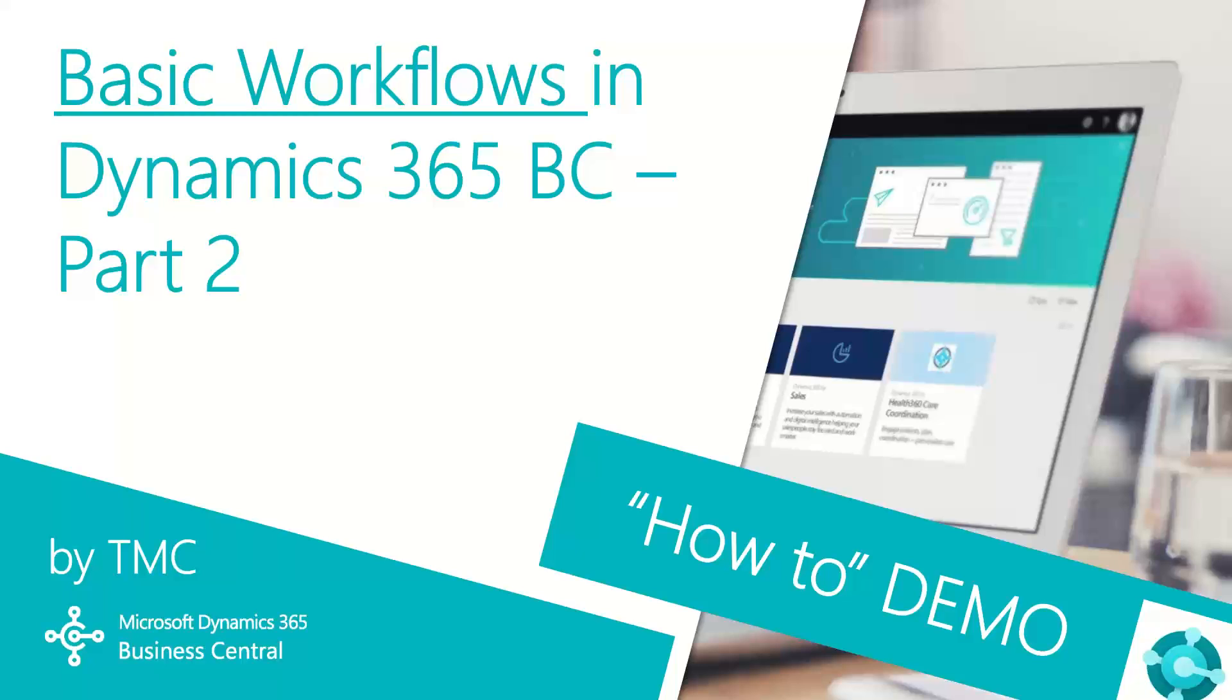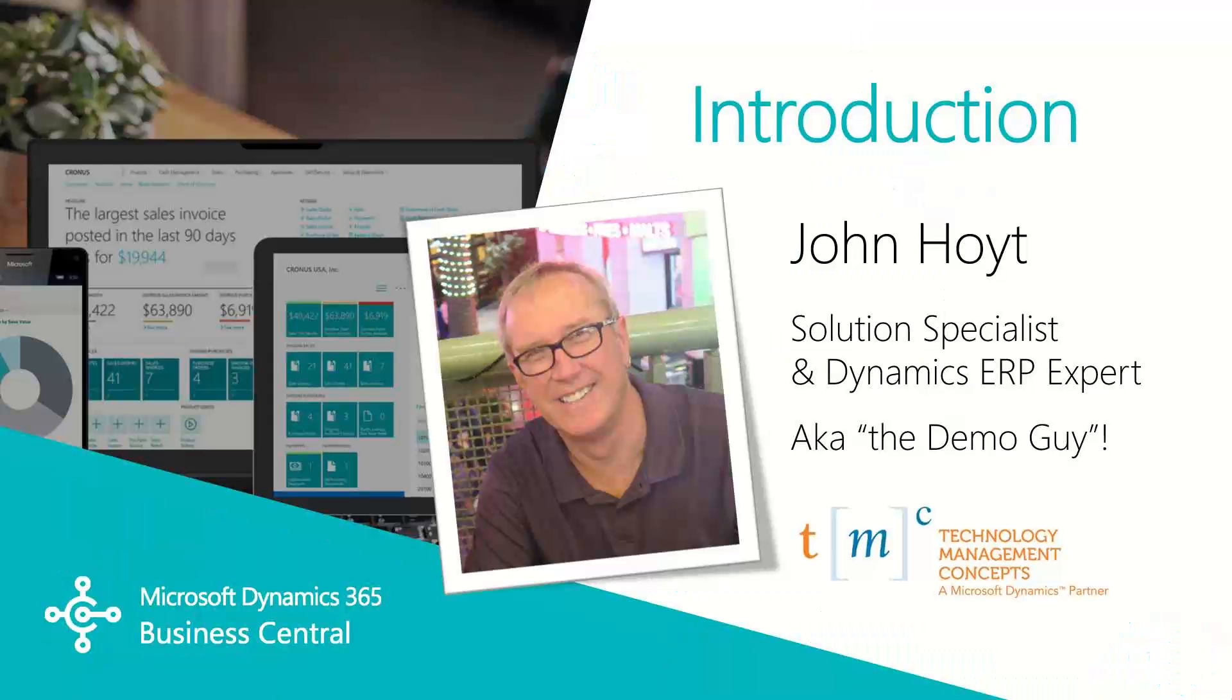Hello and welcome to TMC's How-To Demo Series for Dynamics 365 Business Central, where we explore the features of Business Central for basic tasks within your organization. If you can't find a demo you're looking for, let us know in the comments below and we'll try to make it happen.